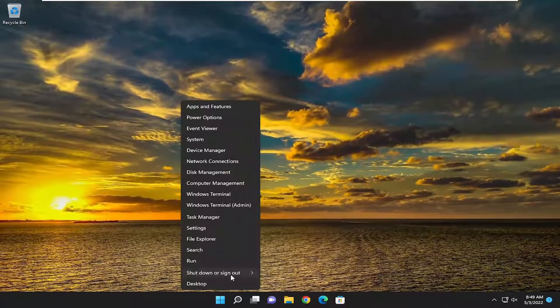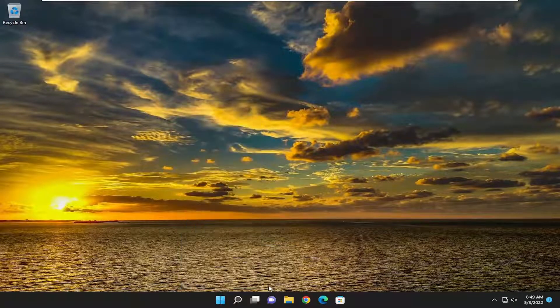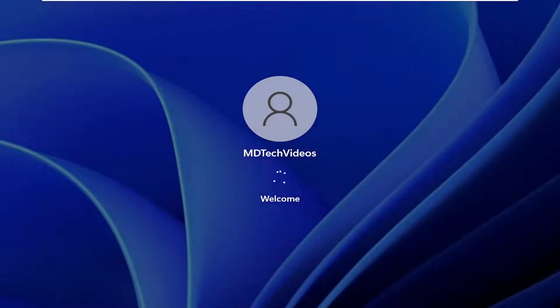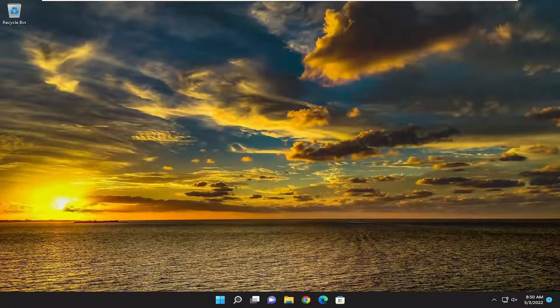Go ahead and close out of here and restart your device. And there you go, guys — it should hopefully have been a pretty straightforward process for you.